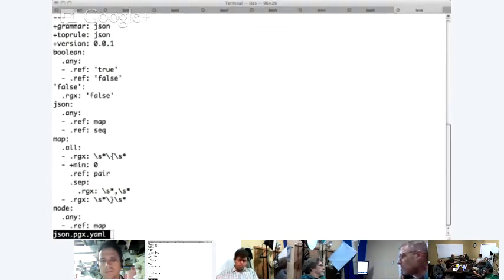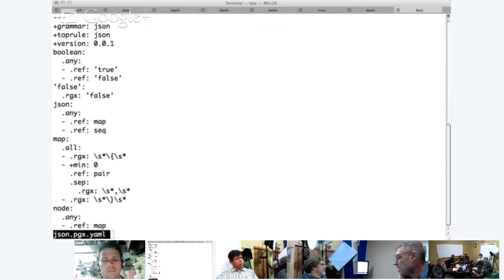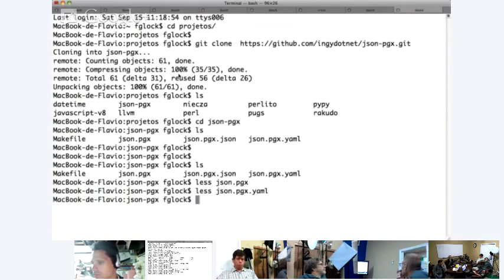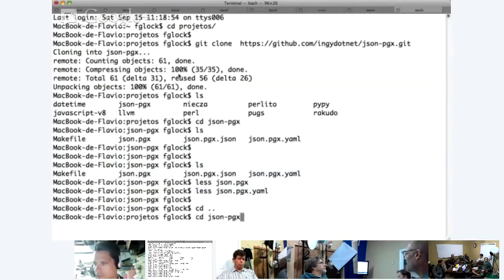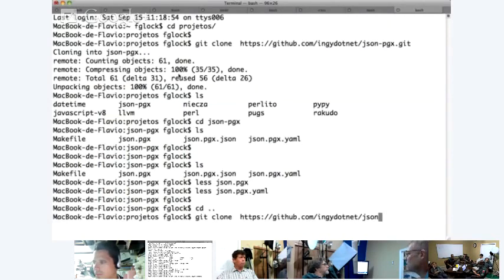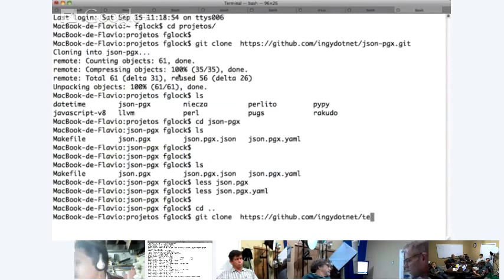Here's another repo — ingi.net/pegx-json-pgx. This is a Perl implementation of a JSON parser that uses this. I've also written a complete programming language called TestML — a unit testing language that will run in any programming language. All of the tests for TestML are written in TestML and parsed by PegX, and the whole test suite runs in sub-second.